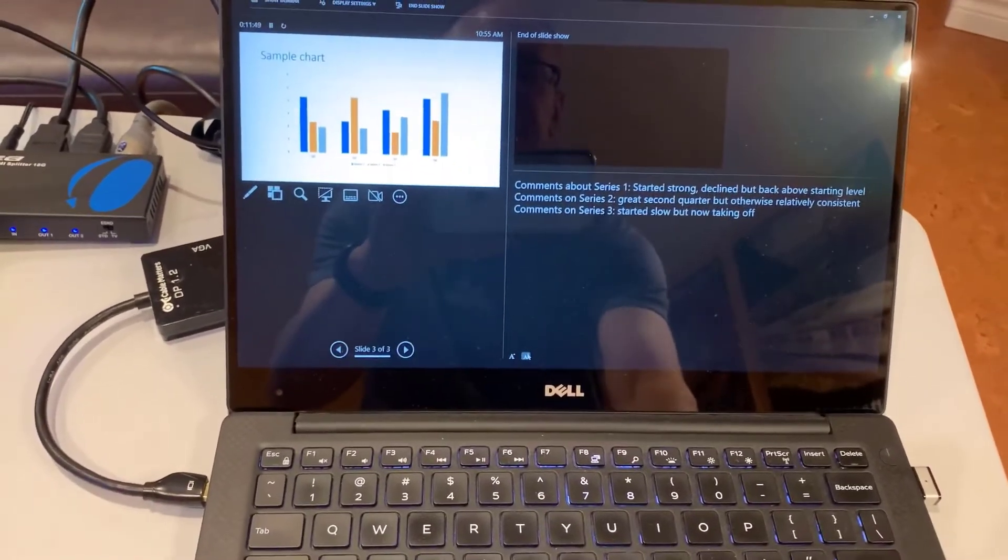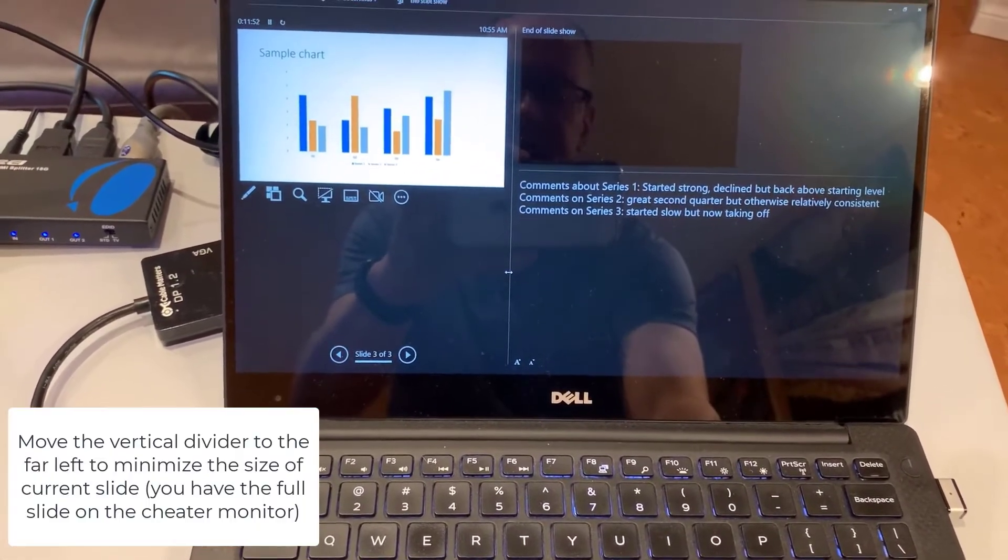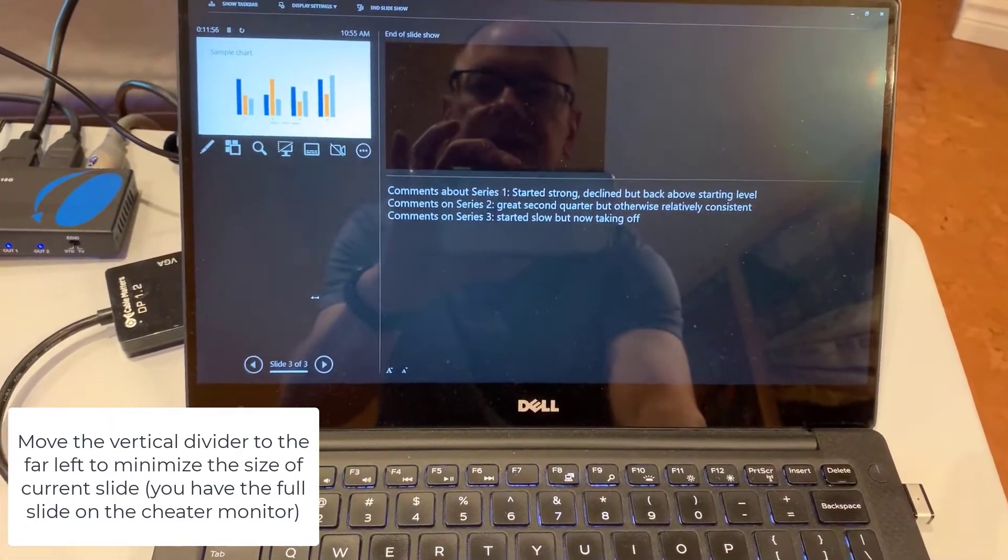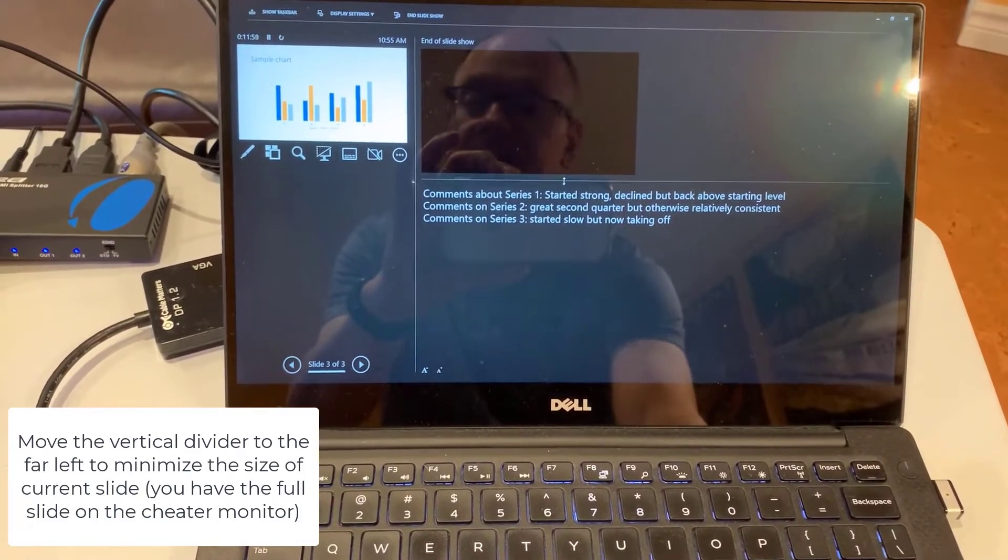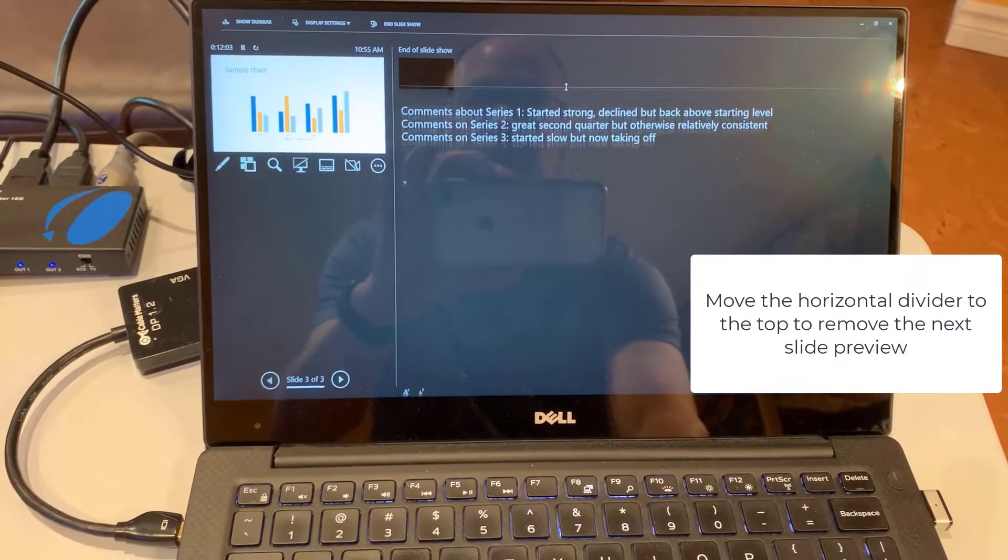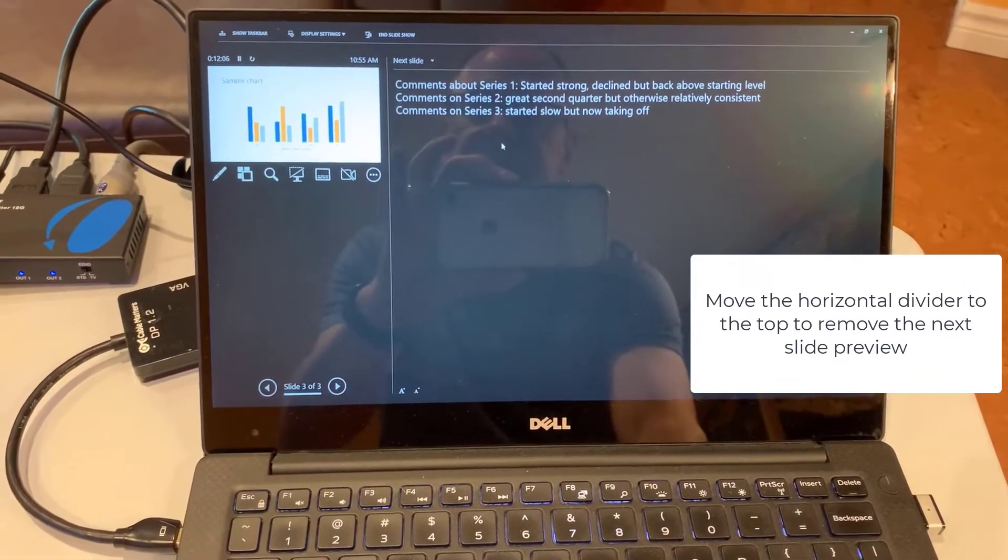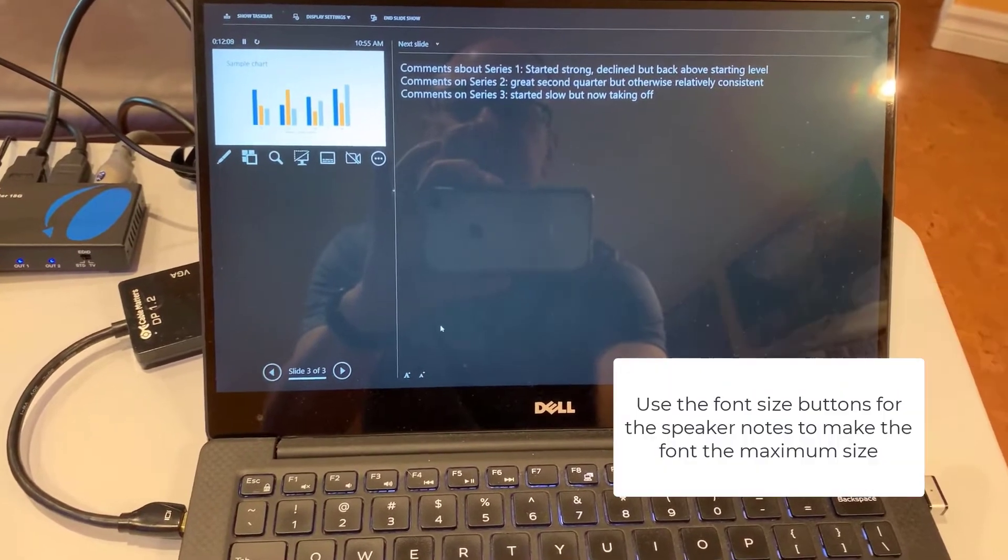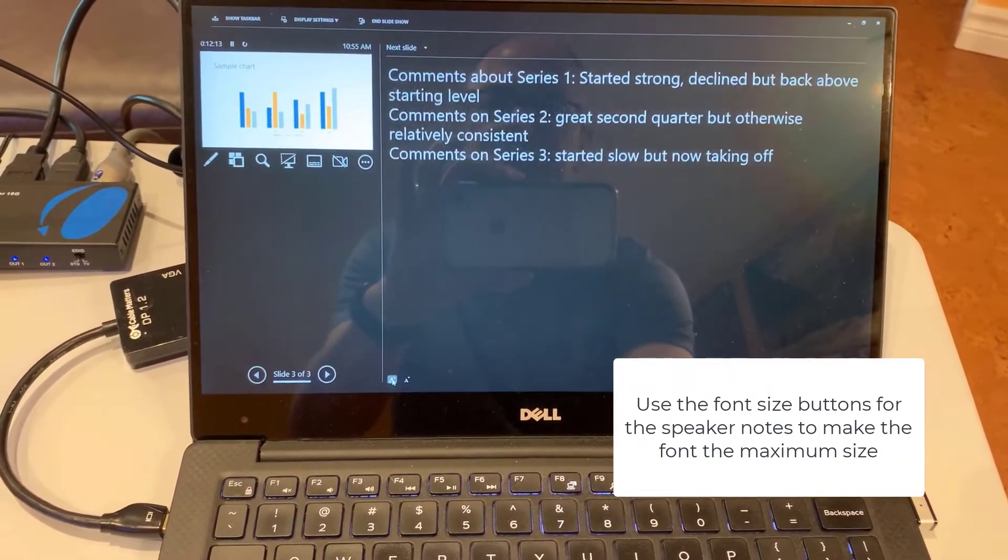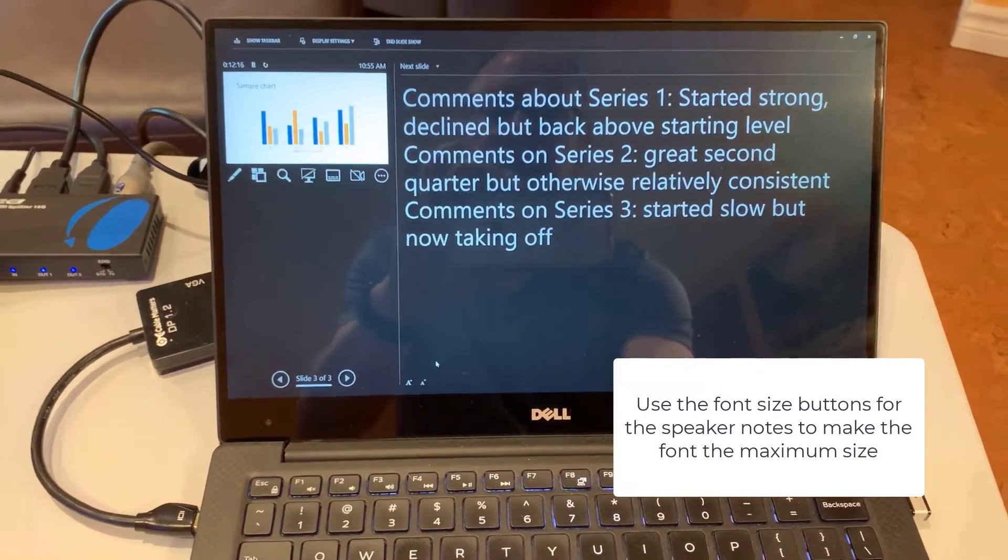So what I did in PresenterView is I moved the vertical divider all the way to the left as far as I could go to make the current slide small. I don't need that because I have the cheater monitor. And then I moved the horizontal divider all the way to the top until it got rid of that next slide. And then I used the font button here to increase the font size to the maximum. That's as far as it'll go.